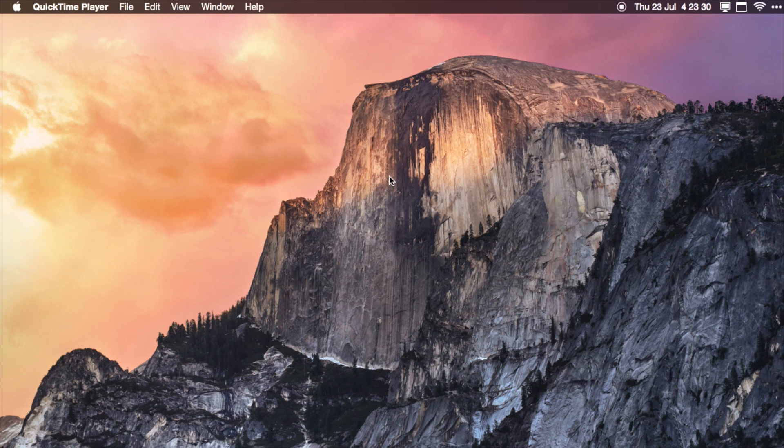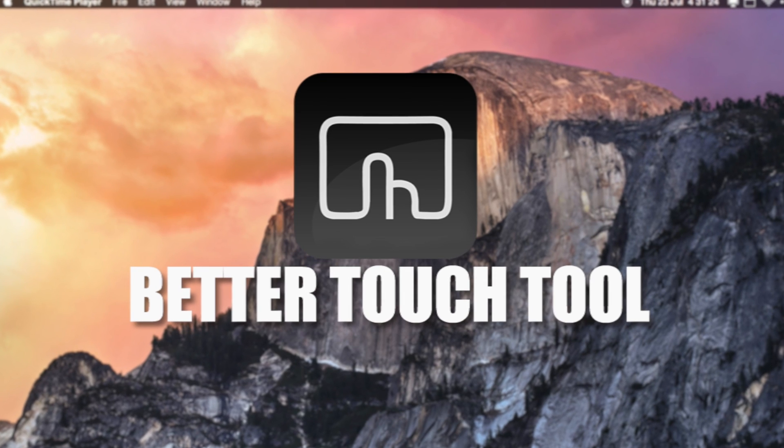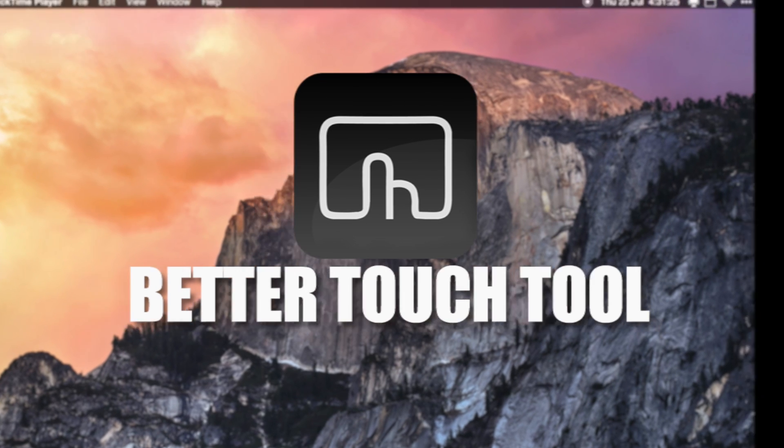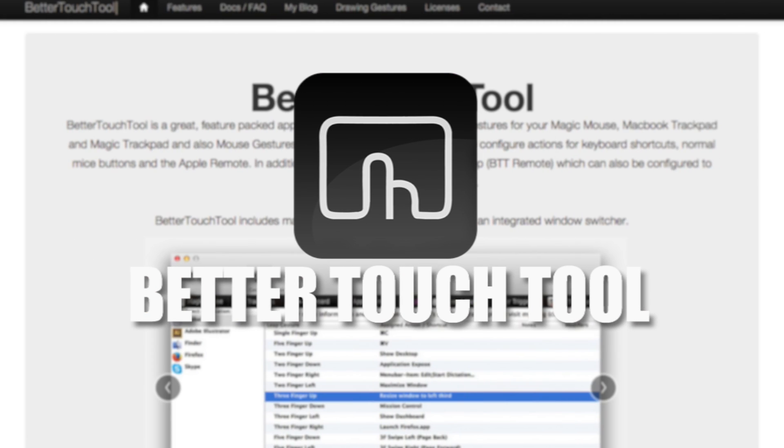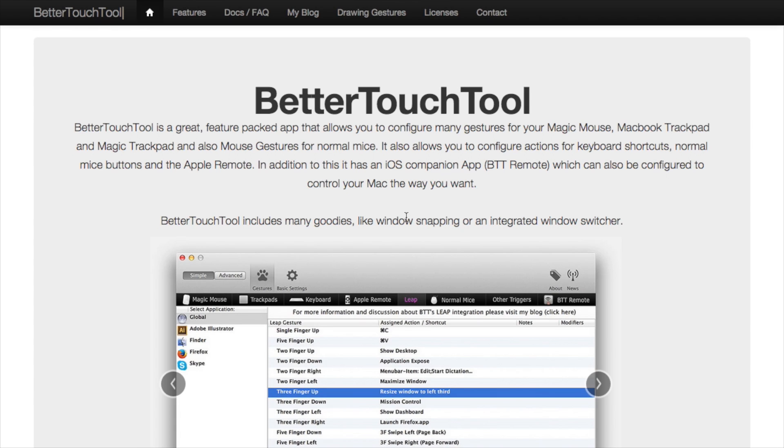So the third app that I'd like to recommend is called Better Touch Tool, and this offers an unreal amount of customization for shortcuts—both for your trackpad, your keyboard, and mouse. It's great for apps like Final Cut Pro and iMovie where there's lots of complicated keyboard shortcuts. You can make them a lot simpler by using your trackpad.